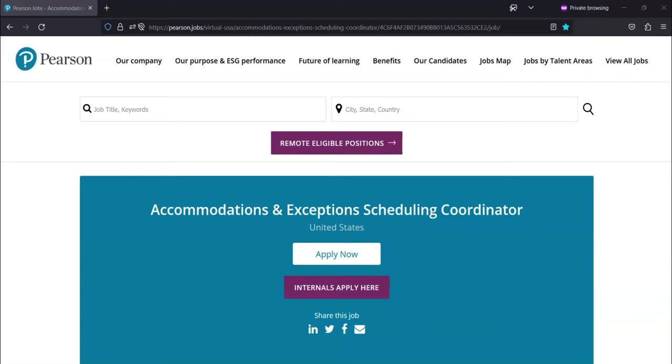You'll be responsible for coordination with internal teams to ensure all necessary equipment, software, and exam content is prepared and shipped to the appropriate test center for exam day. Communicate all details of the exam appointment to Pearson VUE test centers or other external testing locations to ensure the site is properly prepared on exam day.